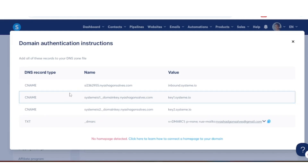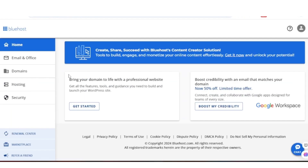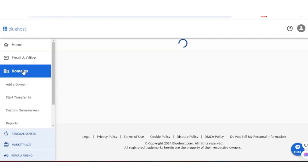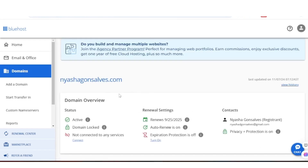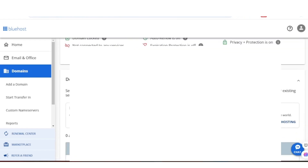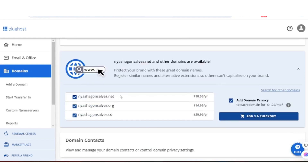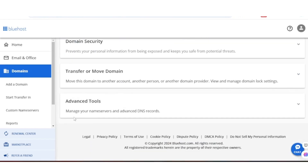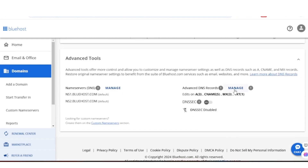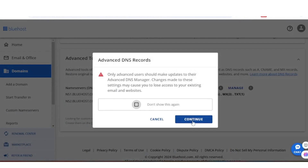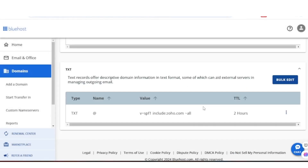So I'm going to go over to Bluehost now. The first thing you want to do is click on Domains. Even if you're using another hosting provider, the process will almost be the same — look for Advanced Tools. In Bluehost, click on Domains, go to Advanced Tools, and click Manage on the right to locate your DNS records.